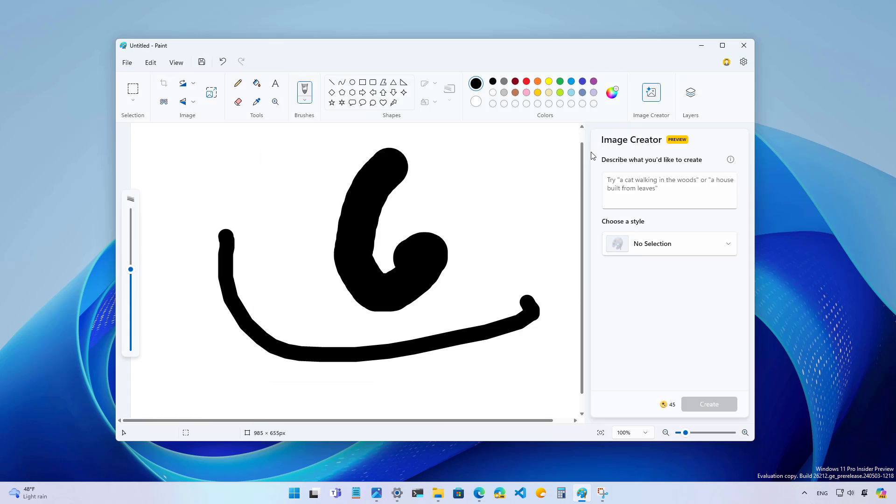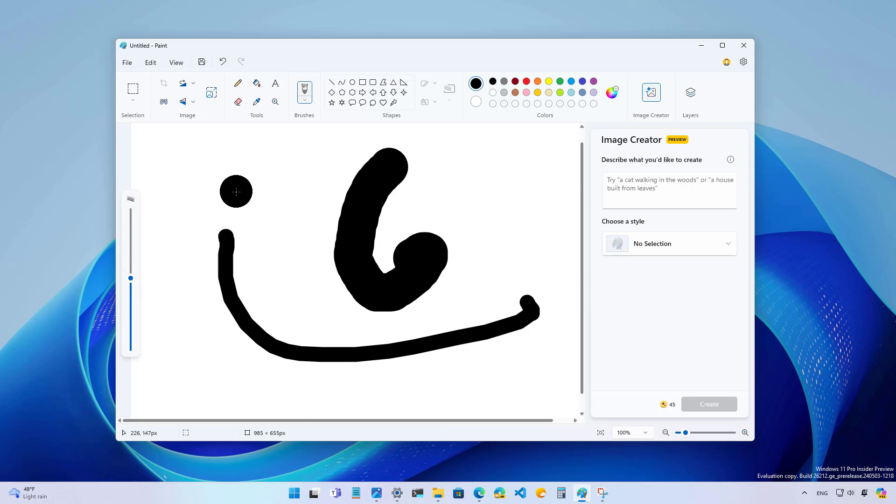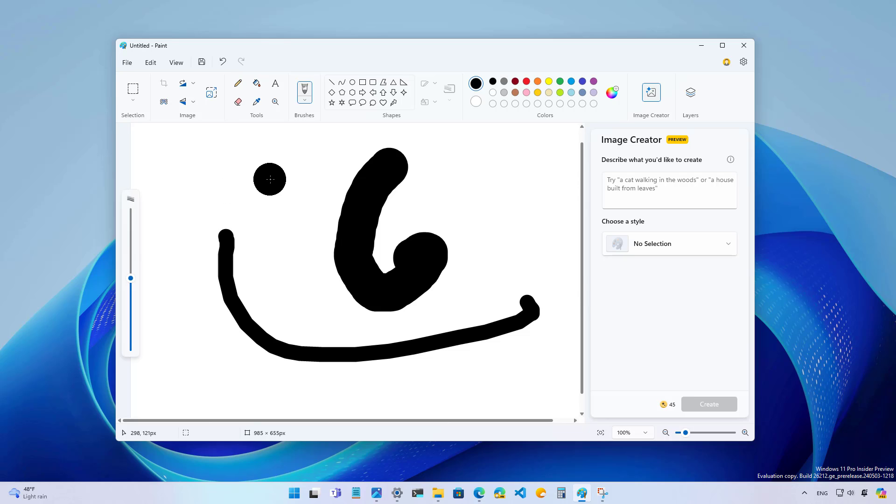If we don't count, for example, that now there is a slider setting that allows you to control the size of the brush on the Paint app.